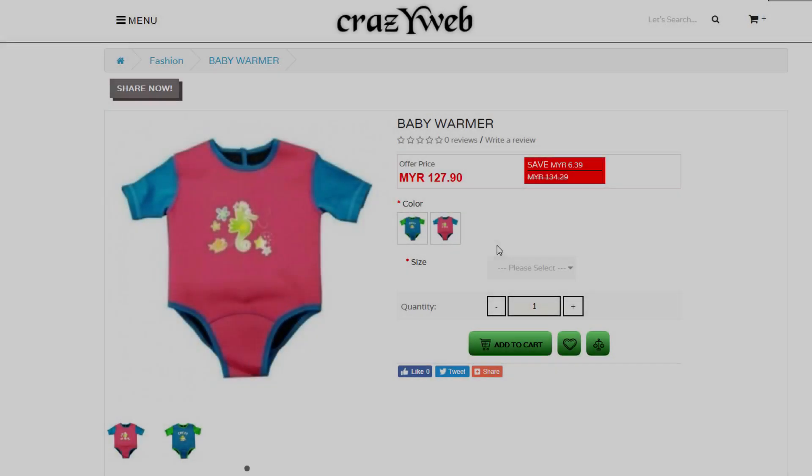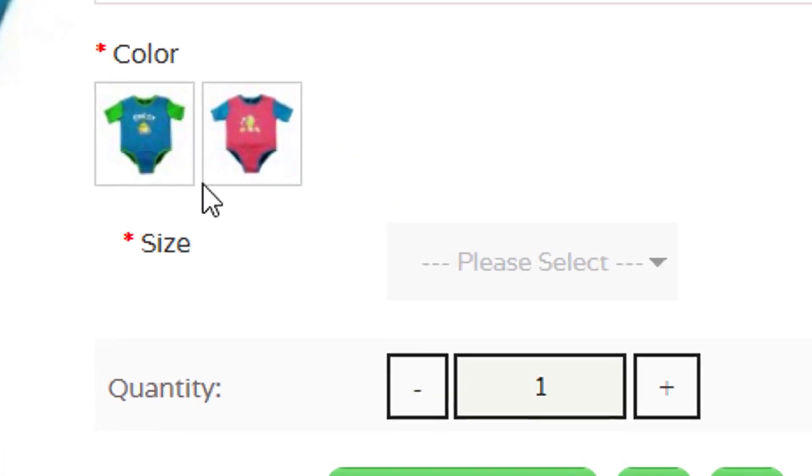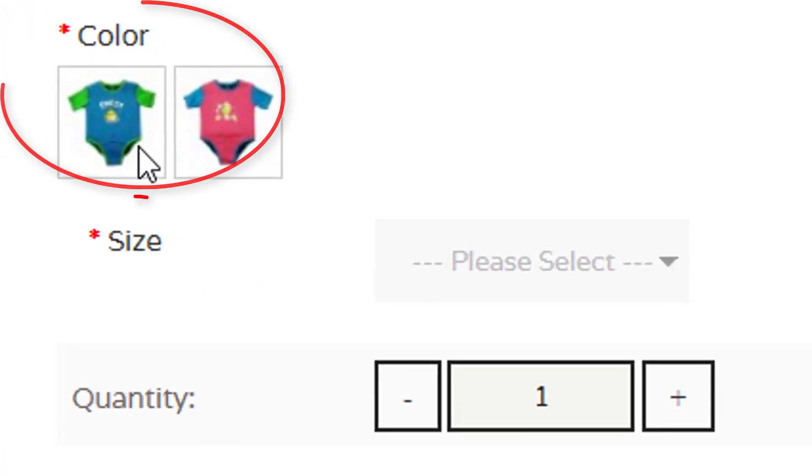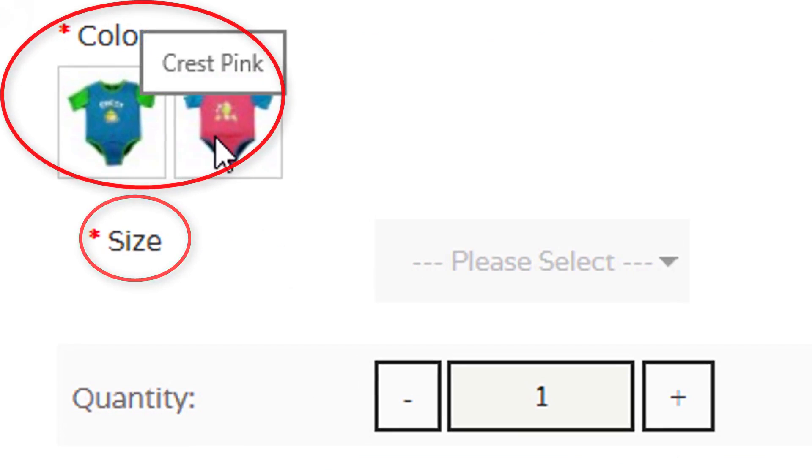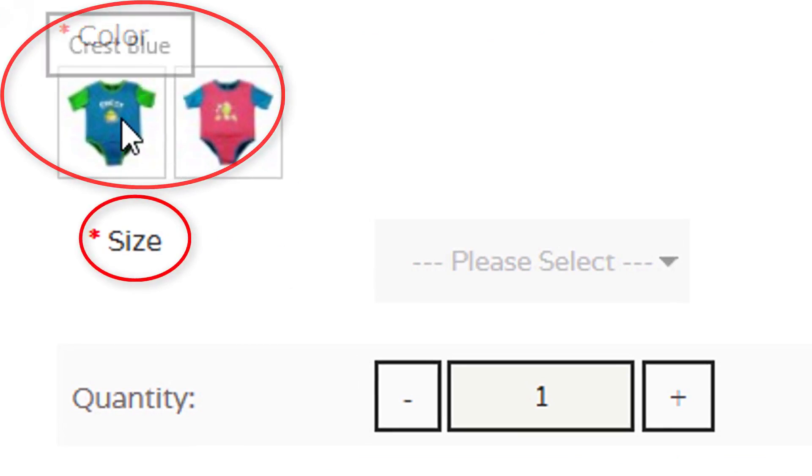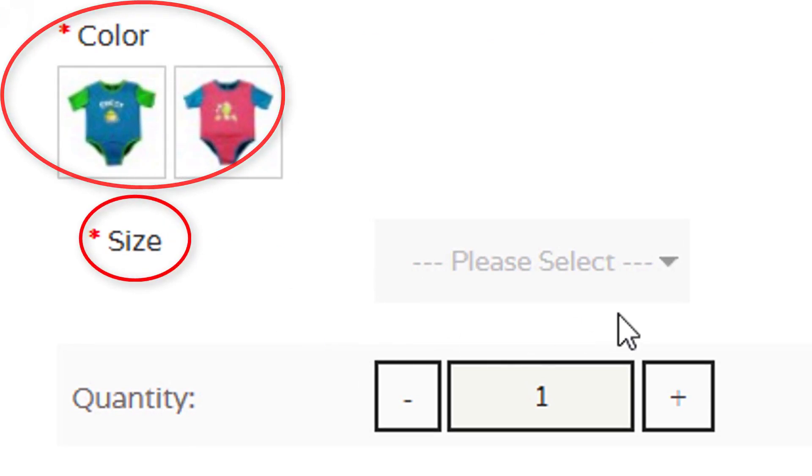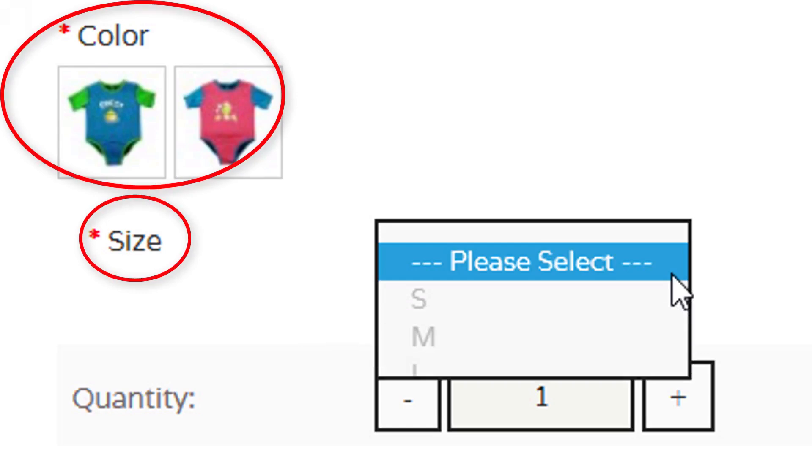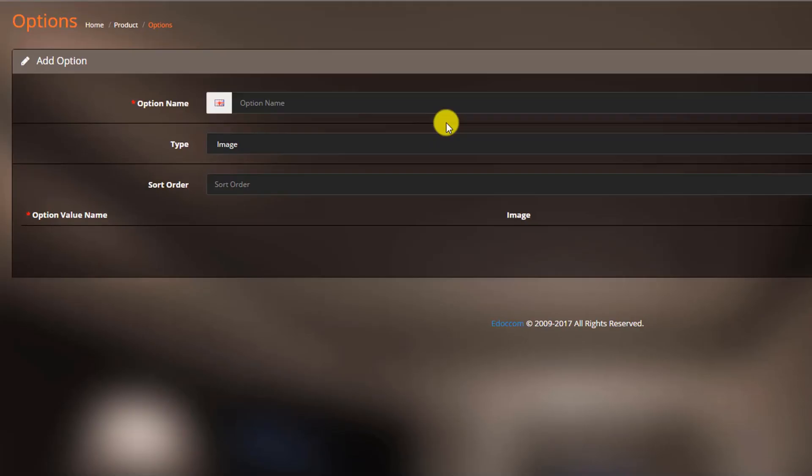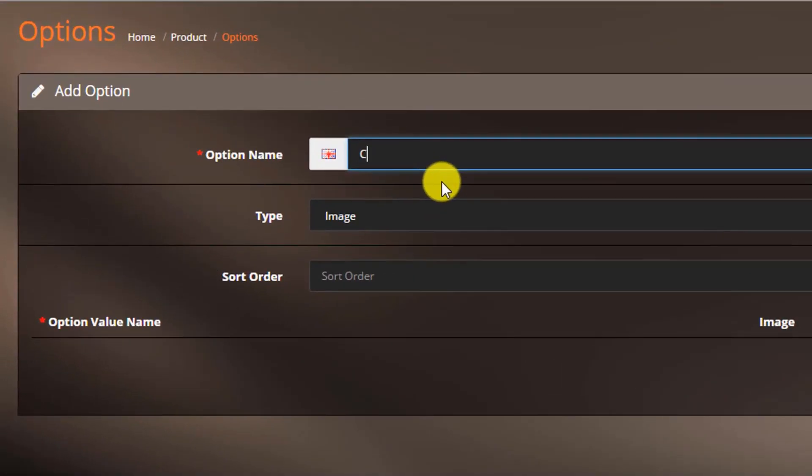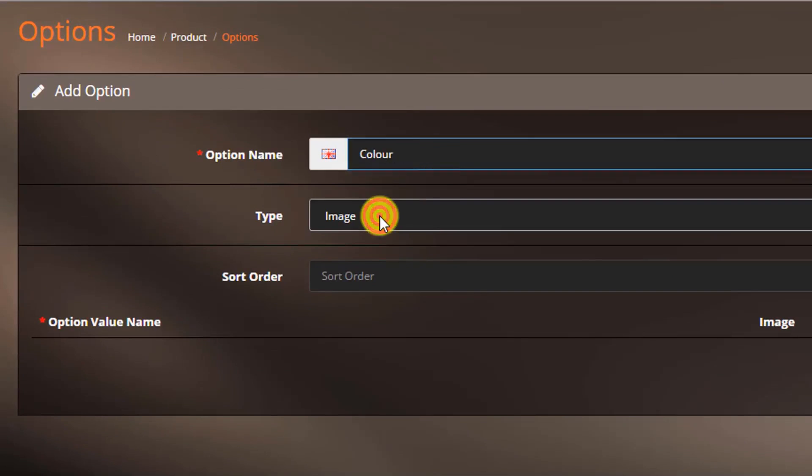Please refer to this image as an example. If your product or item has a variety of colors and sizes, you can add them all here. You will have to insert your option name, option type, and sort order. Choose the option type.